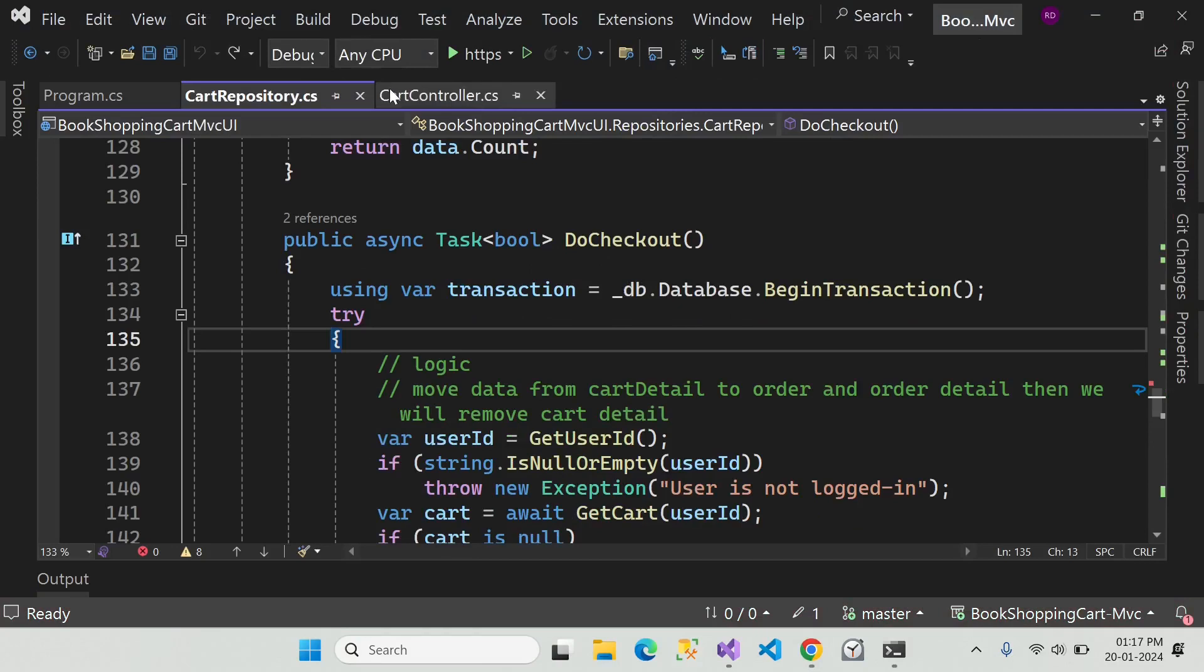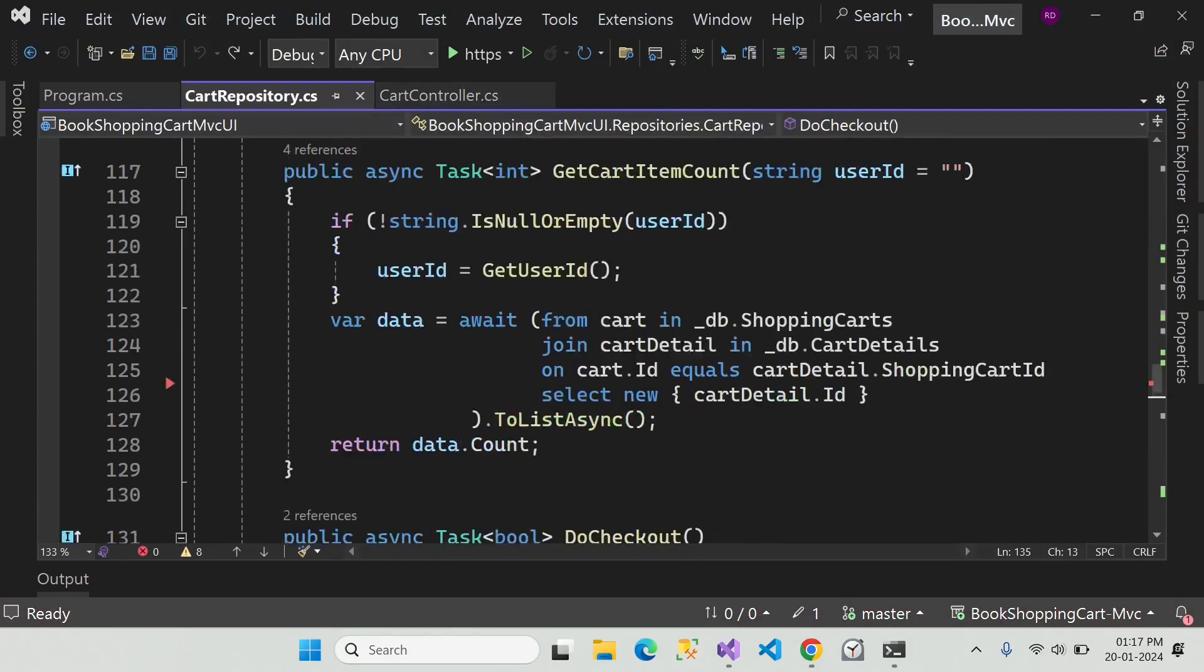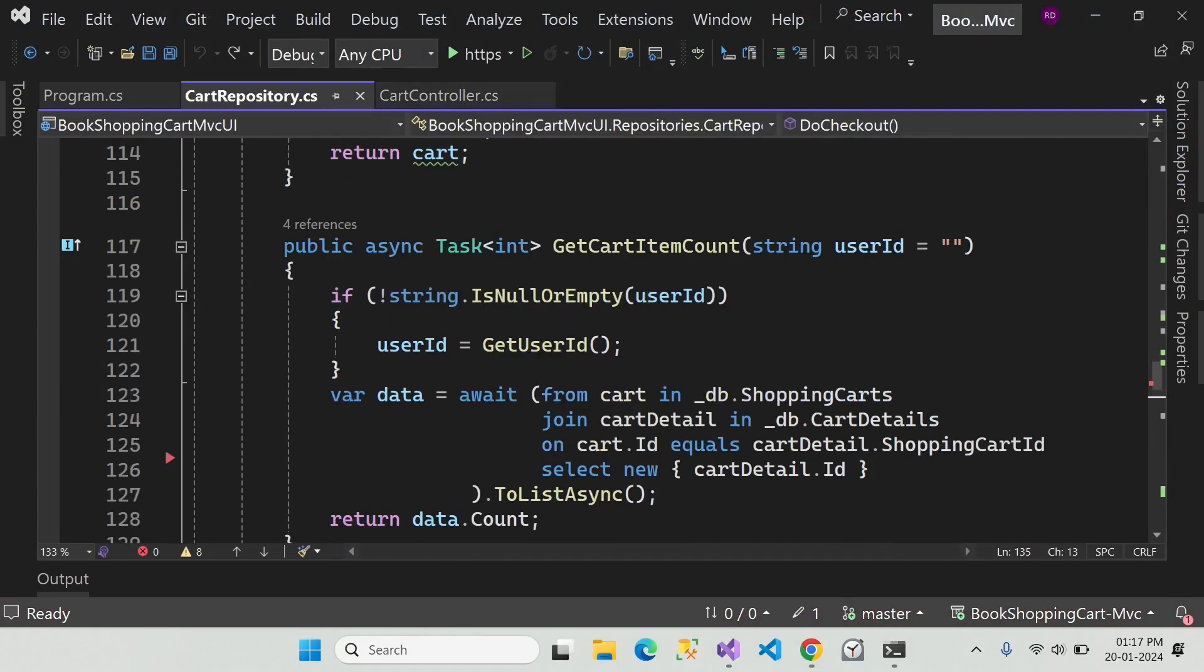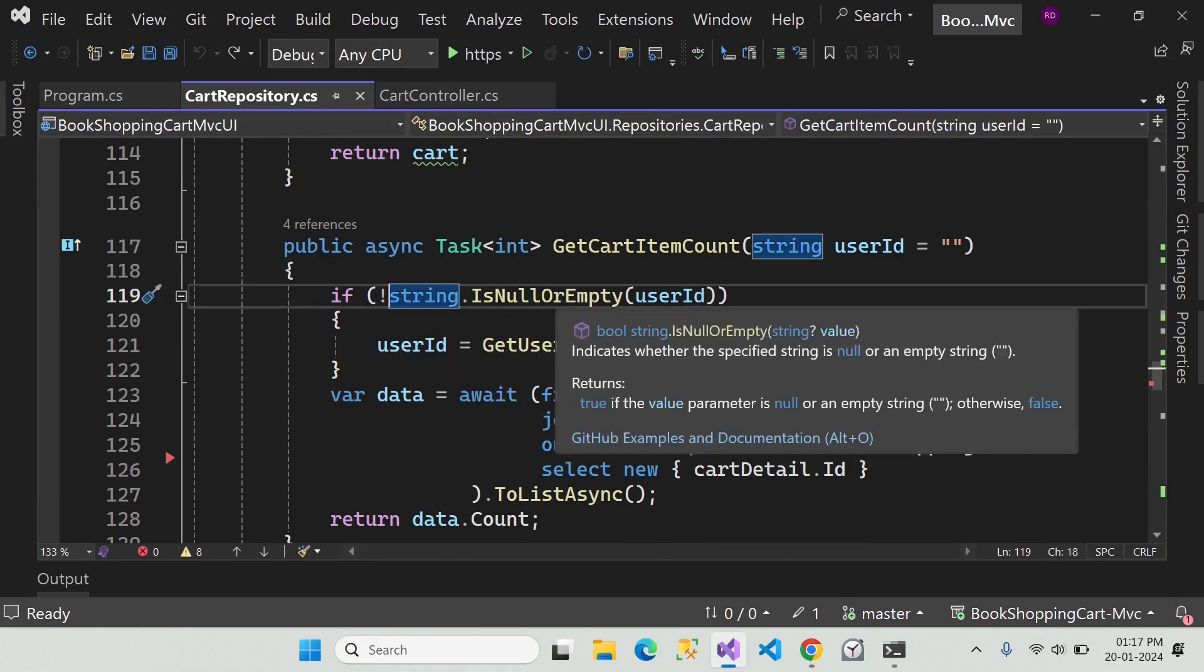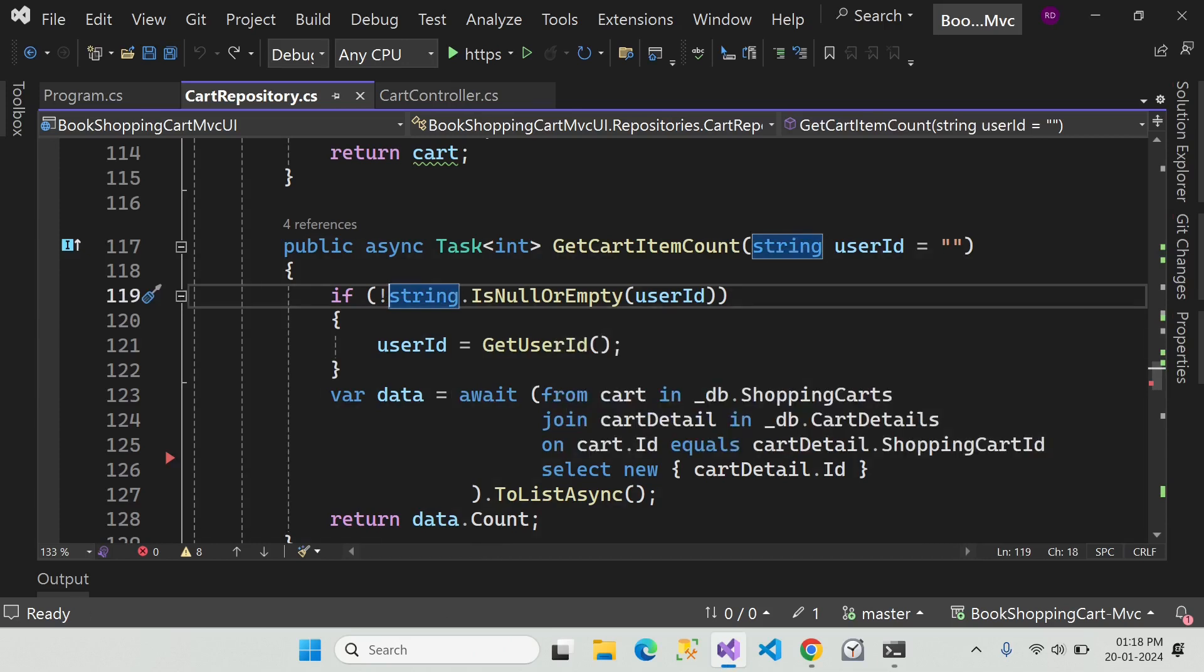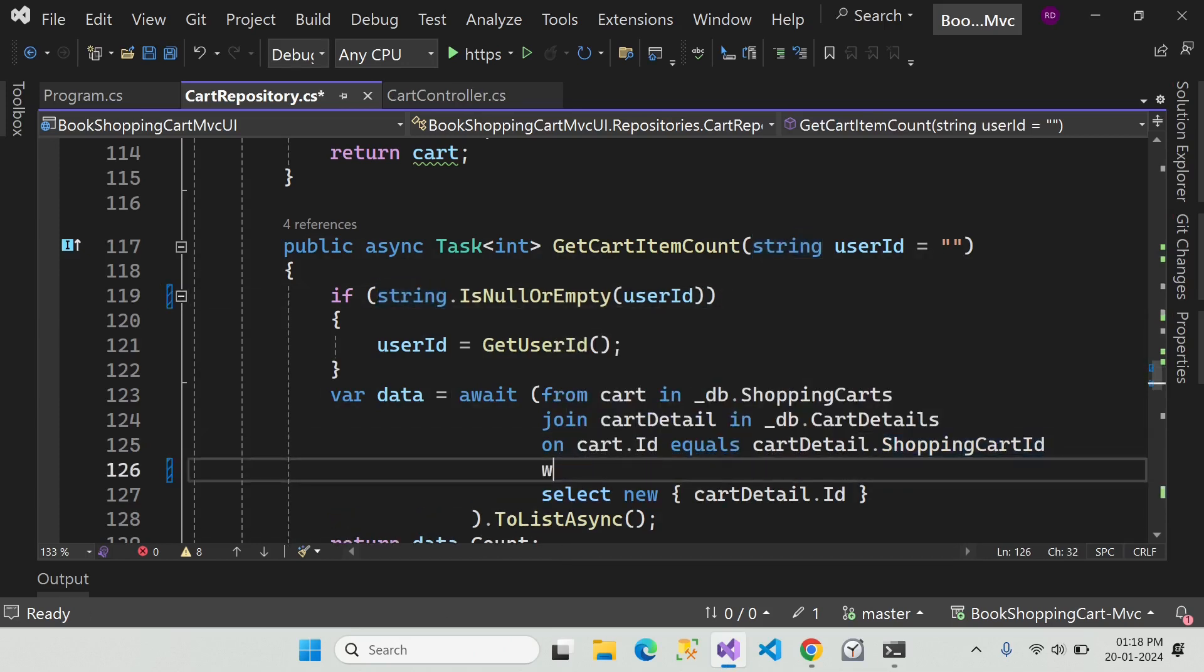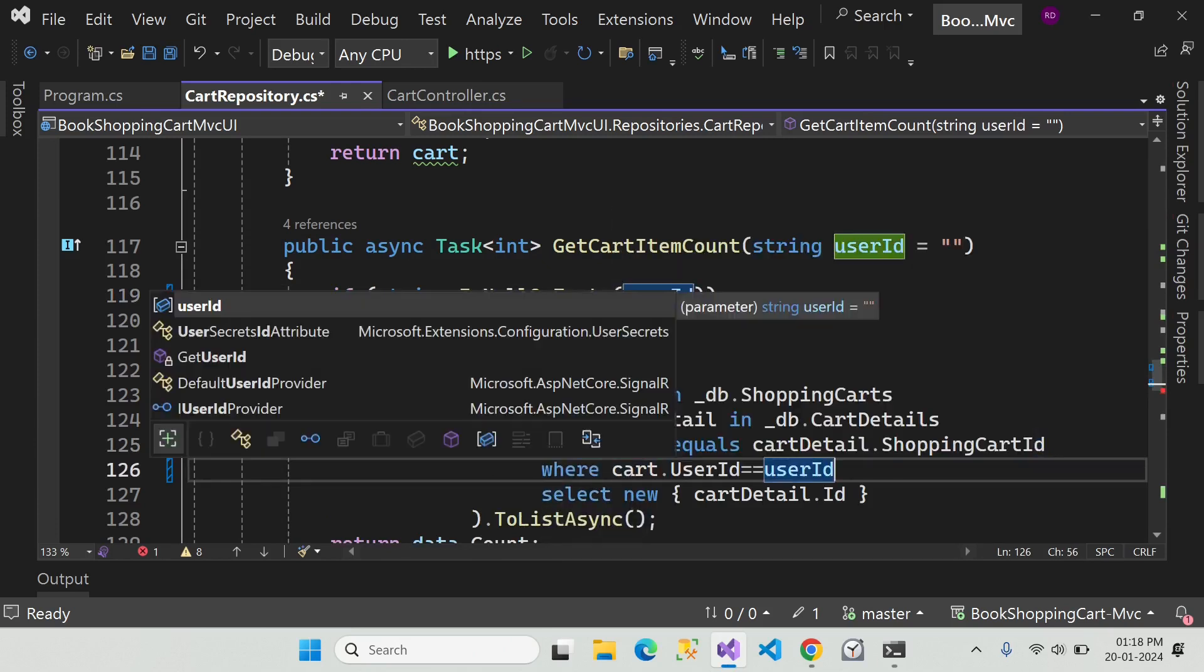Now let's see where is the problem. So open the cart repository and here in this cart count method you can see this if condition is wrong. So remove the exclamatory sign. We are also missing the where clause, so add the where clause here.